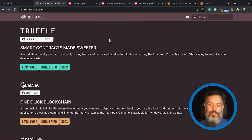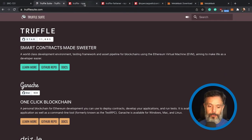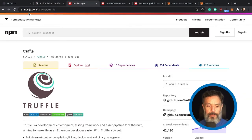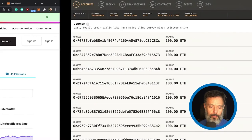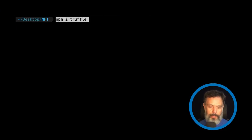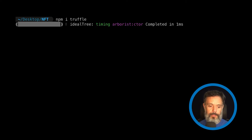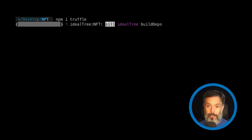We will also need a few modules. The first one is also from the Truffle Suite. I'm here at npmjs.com where I searched for Truffle, and this is the npm module for Truffle. I'm going to copy this and here on my console I'm going to install it: npm install truffle. This takes a couple of minutes and it will download Truffle and everything I need to use it inside my code.